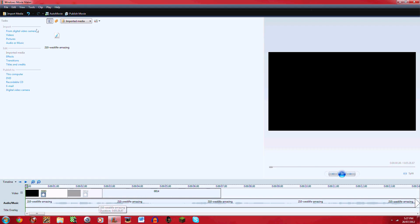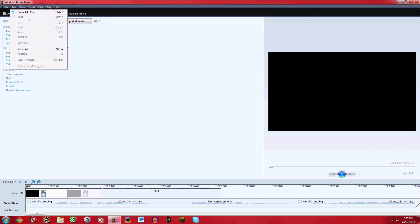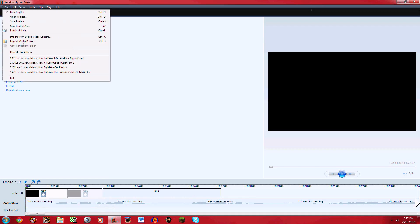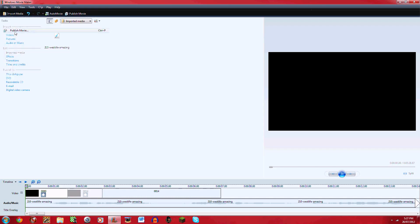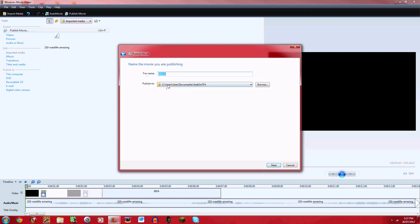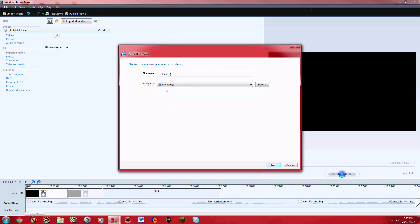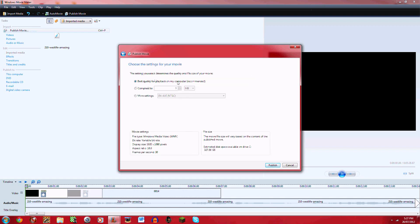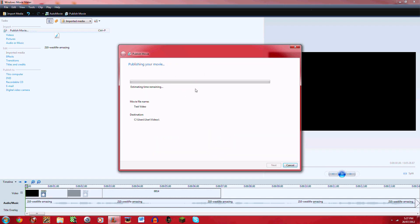So when you're done you go to file, publish movie, and where you want to publish it. This computer. File name, I'll just call it test video. Publish to, I normally publish it to my videos. Click next. Best quality for playback on my computer recommended. I click that, publish, and it should start publishing it.